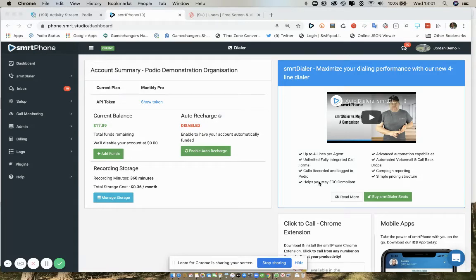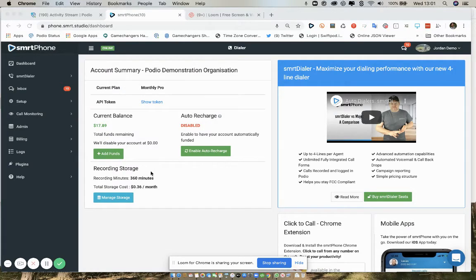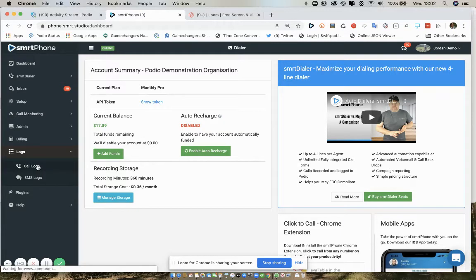We will show you how to use the smartphone web app to look at your call and SMS logs. To look at your logs, simply go over to the menu, select logs, and you can choose between call or SMS logs.